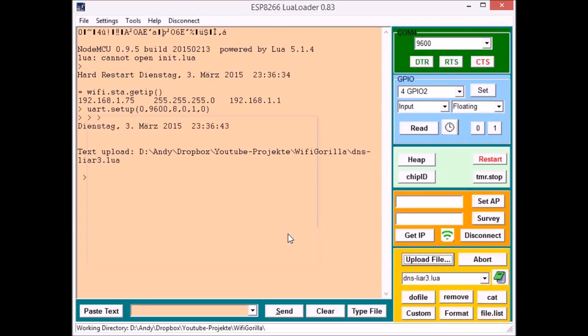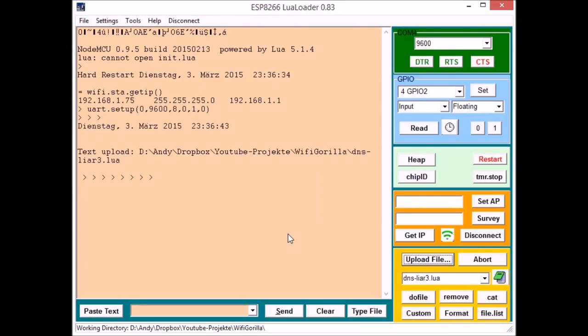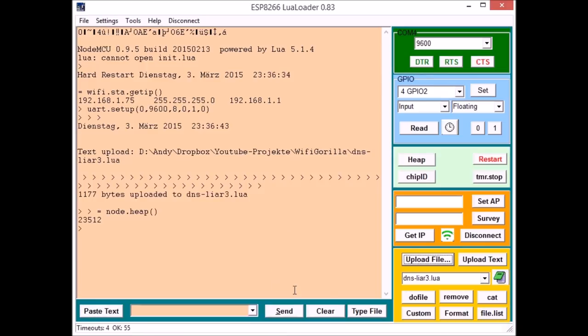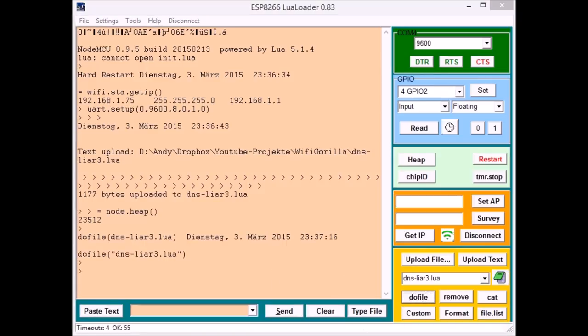A day later, another version of the NodeMCU software was released. Of course, I uploaded it, had a try, and see for yourself what happens.